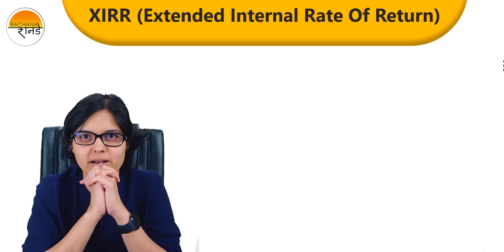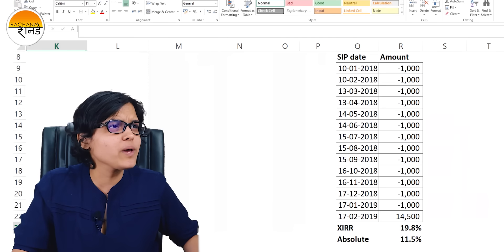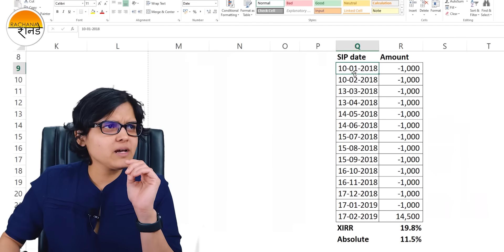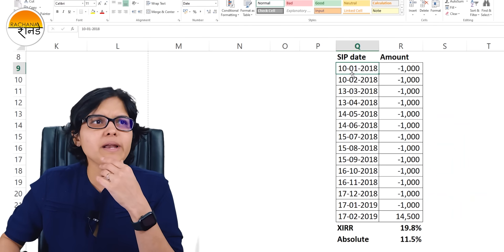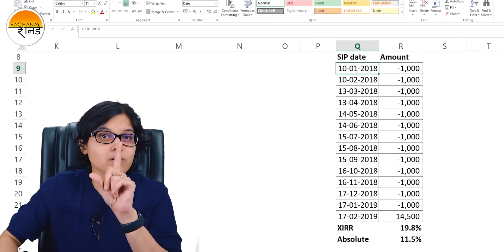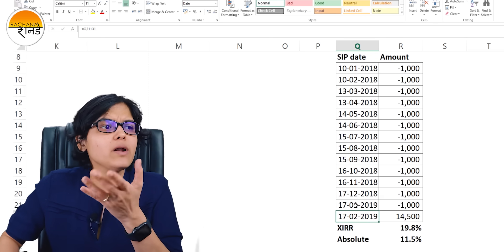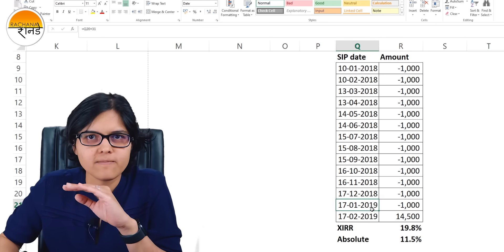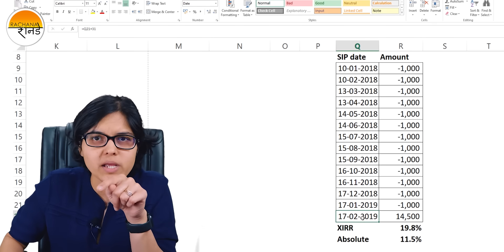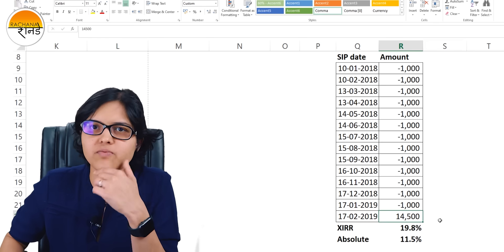So how do we calculate that? In Excel, I'm going to show you a very simple way of calculating it. I've taken data with SIP date and amount. The SIP date starts from 10th of January 2018 and you are doing this for 13 months, so till 17th of January 2019. January is coming twice — that's a period of 13 months. And on 17th of February, that is in the 14th month, I'm going to give you a promised return of 14,500.